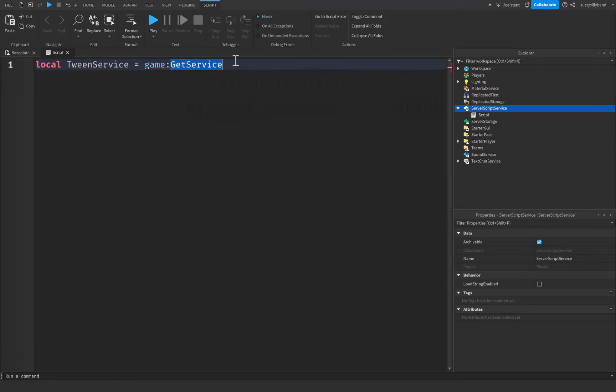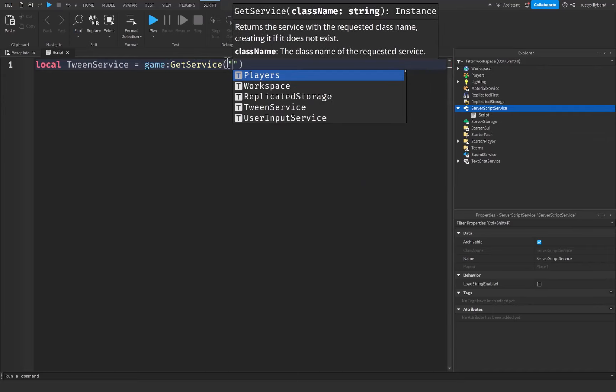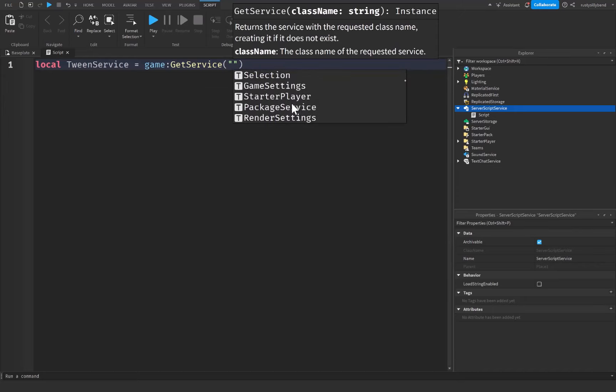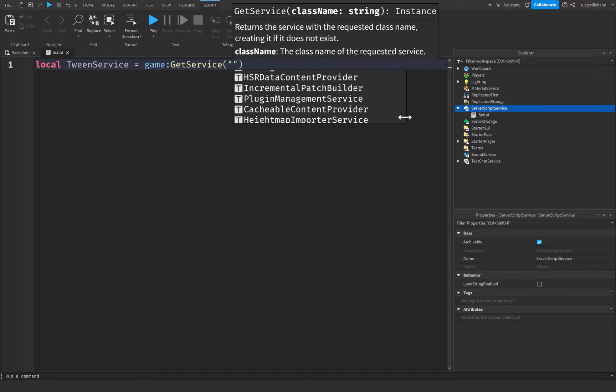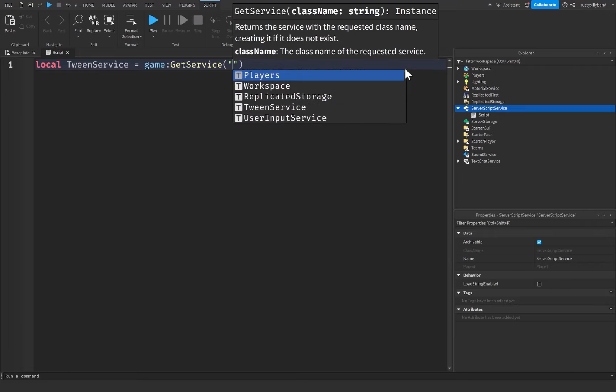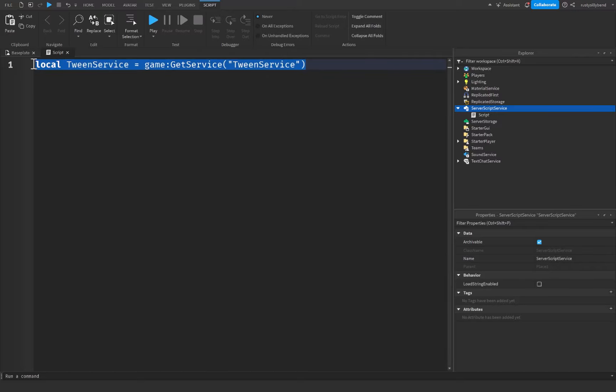-in function right here to get a specific service. You put quotation marks and here you can see there are all the different services that you can do. You can scroll through any of these and just see how many there are—you can see there's an absolute ton of different services, each one doing a completely different thing. However, up at the top we have TweenService, so this is how we actually get a service. And you'll notice